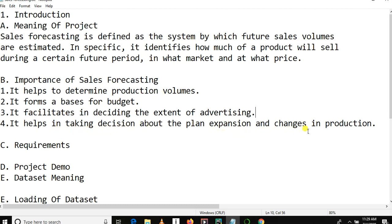It is well known that you make plans and changes according to market demand and supply. If demand increases, you increase supply. Once demand increases, you increase the price. That's the meaning and importance of our project in a real-life environment.